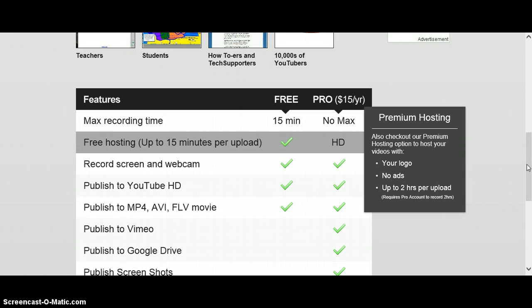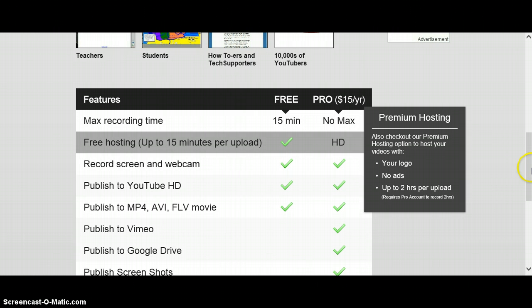So you can buy a pro version of Screencast-o-matic, which lets you do no limited time, you can do like a 50 minute video. But if you want to do it just for free, it's for 15 minutes, and it's totally free.